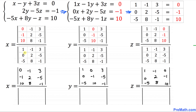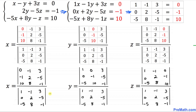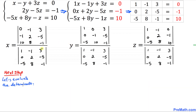Now let's look at the bottom determinant for x. It contains: 1, 0, negative 5; negative 1, 2, 8; and 3, negative 5, negative 1. As you can see, these bottom determinants are all the same — we have nicely filled out all the boxes. Here are our determinants on the top and the bottom for x, y, and z variables.